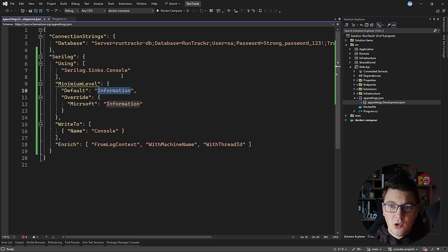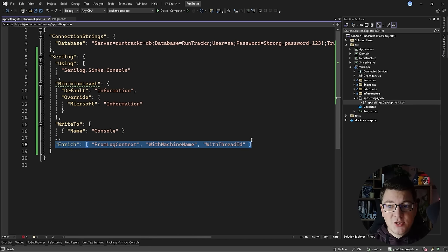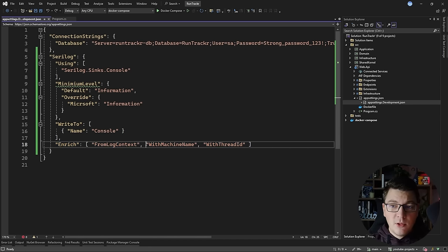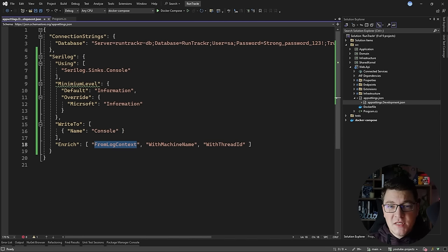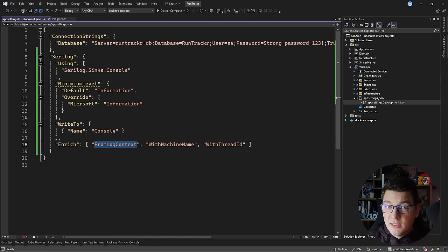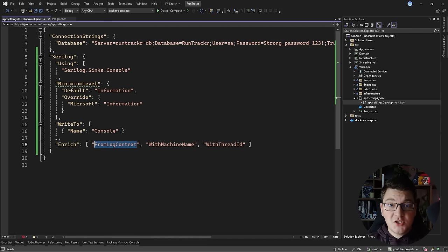Another amazing feature that Serilog has is the concept of enrichers. Serilog enrichers help you add additional information to your application logs. For example, I can include the machine name and the current thread ID in all of my application logs. The from log context enricher allows me to push properties into a log context, which I can define within a given scope — for example, during an HTTP request.